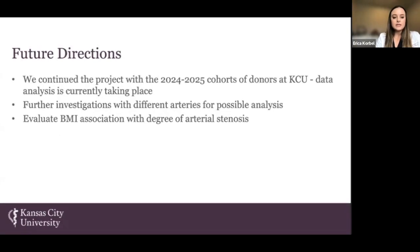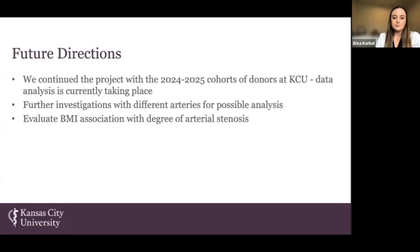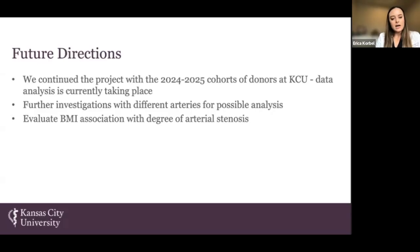For future directions, we continued this project through the 2024–2025 cohort of donors at KCU, and data analysis is currently taking place. Additionally, we can investigate further the different arteries relevant to cardiovascular disease, and we can look at BMI to determine its association with the degree of arterial stenosis.